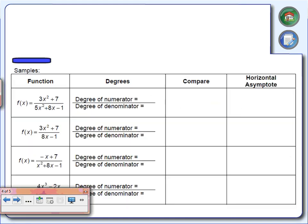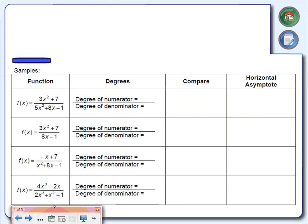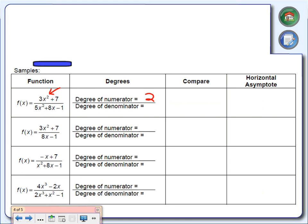So one of three things is going to happen: we're either going to have a horizontal asymptote of y equals zero, no horizontal asymptote, or if the degree is the same on top and bottom, we divide the leading coefficient of the numerator by the leading coefficient of the denominator. Let's go through some examples. For the first one, the degree of the numerator is 2 and the degree of the denominator is also 2.